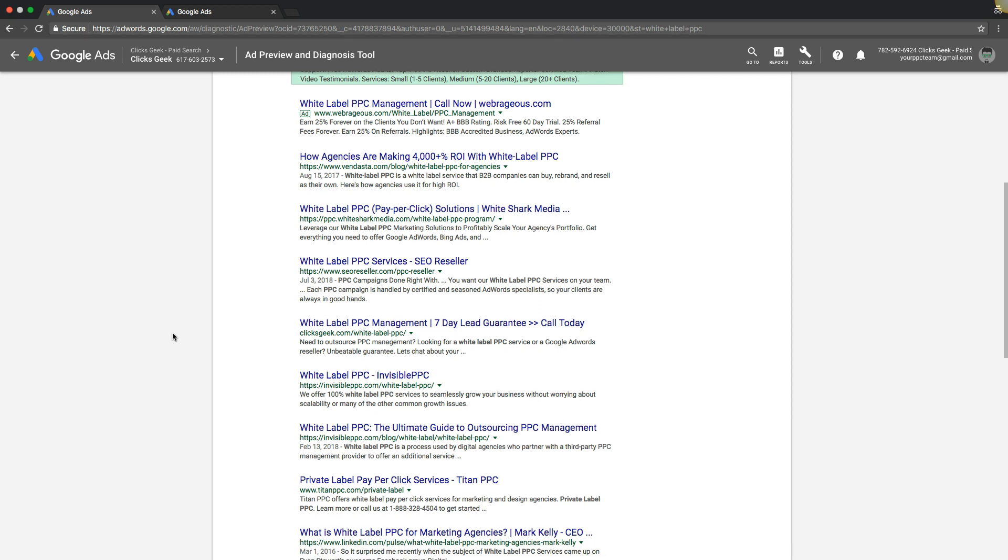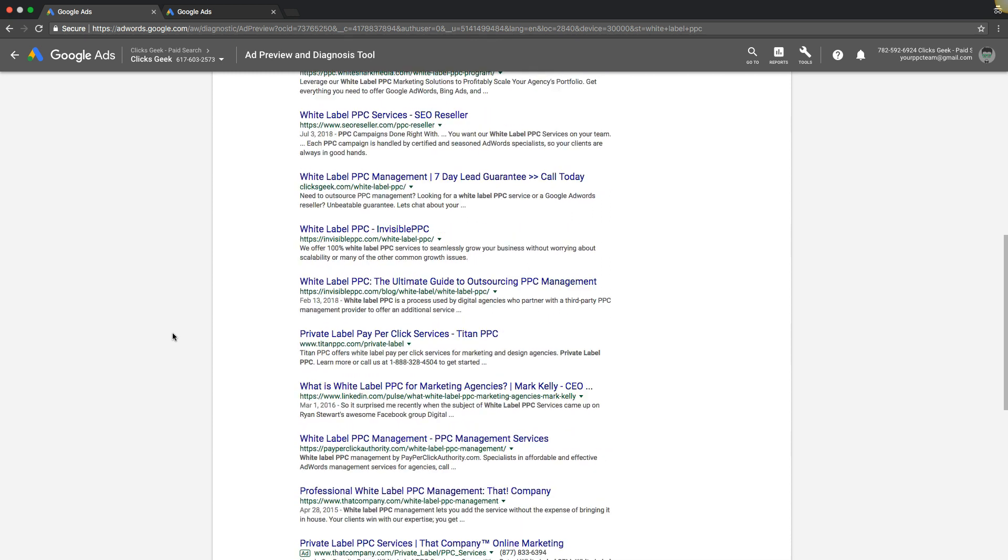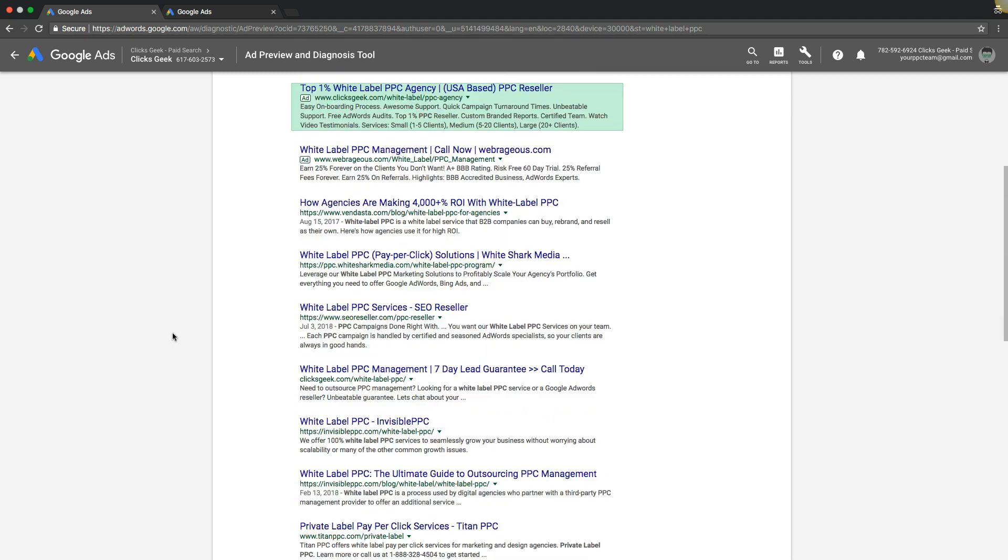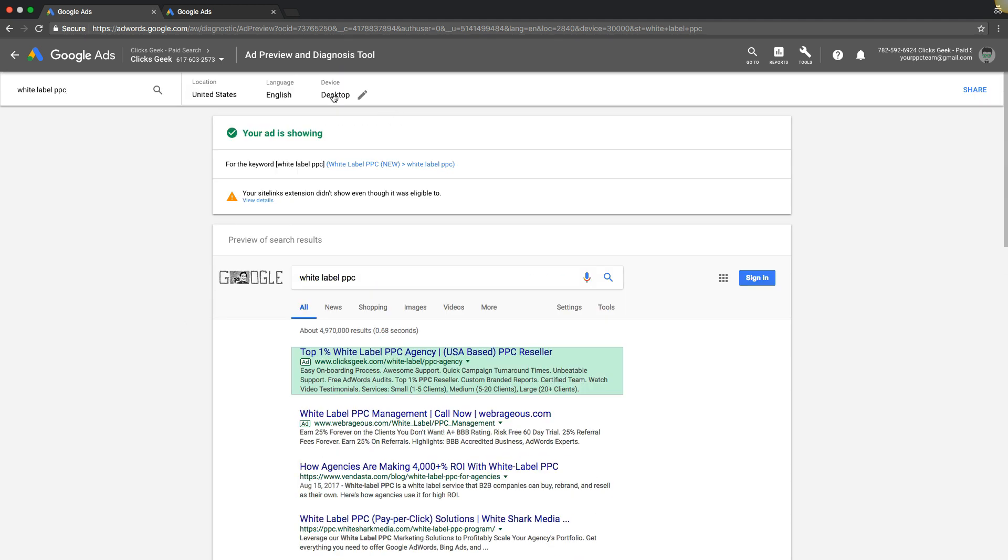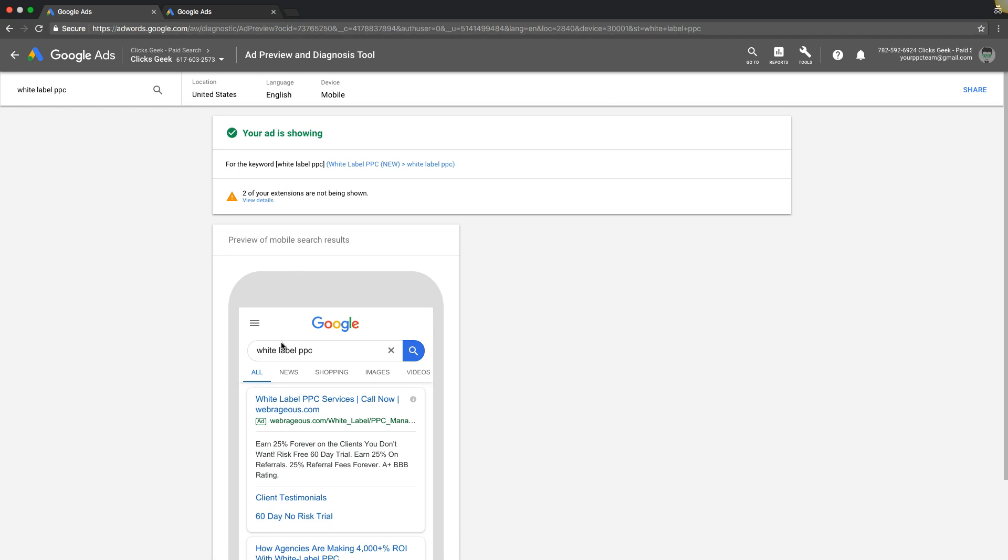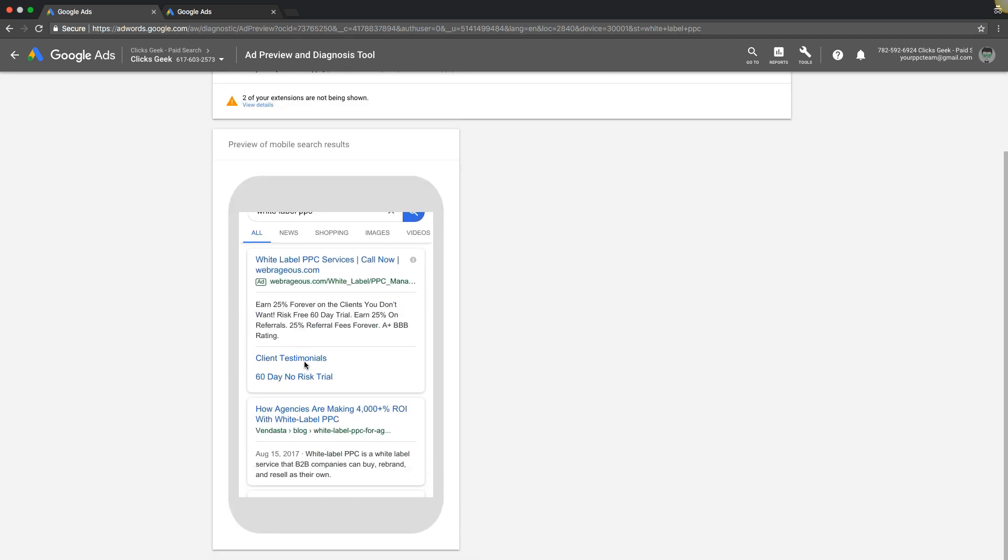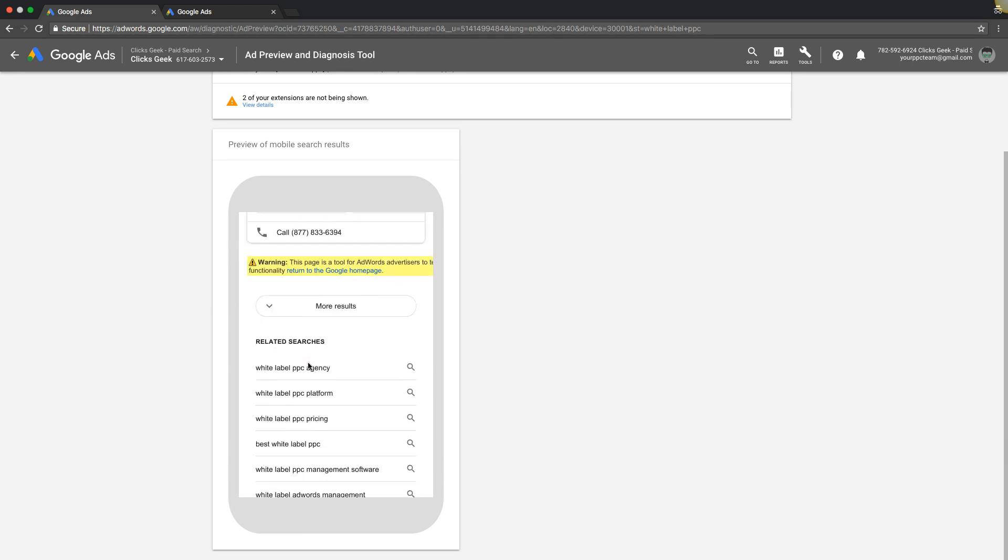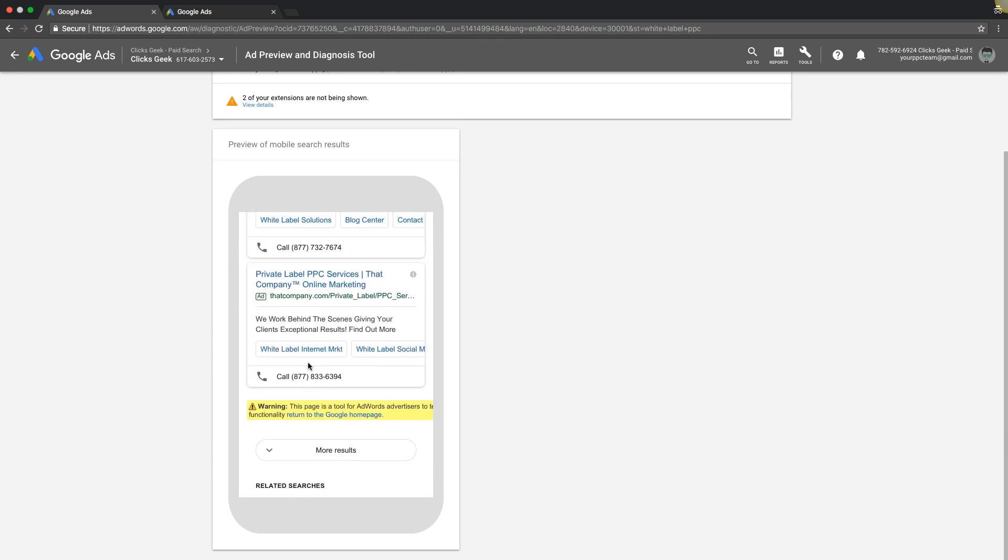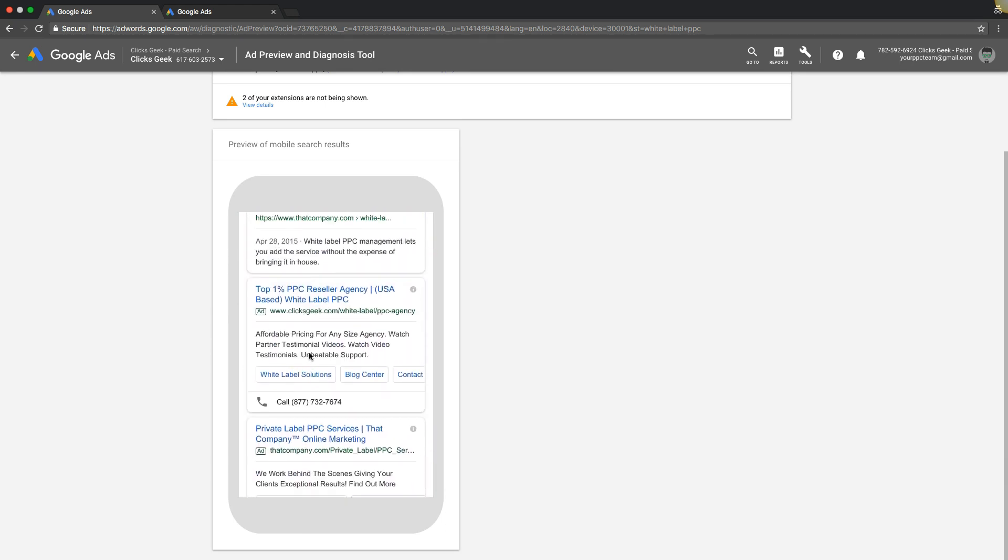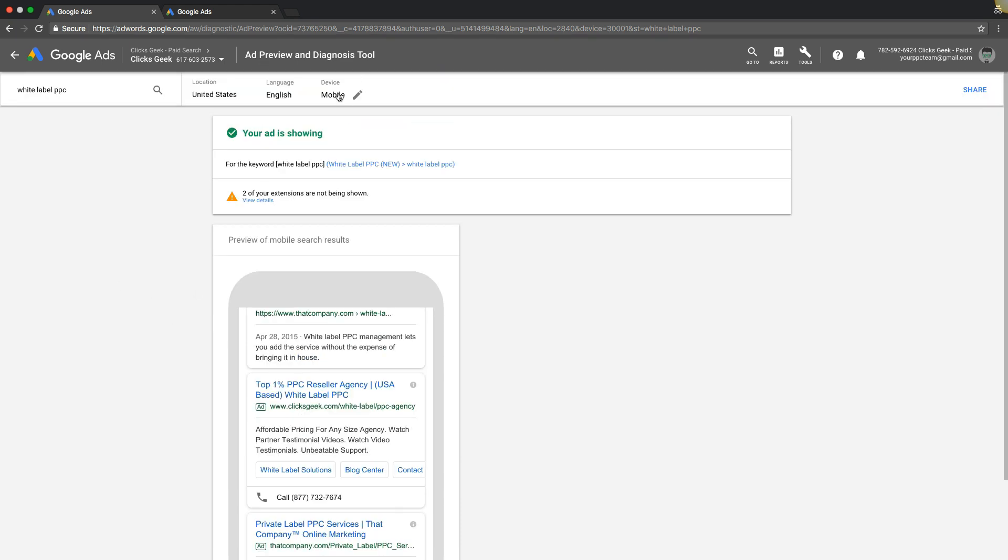And all that stuff. Pretty cool. Try mobile for that keyword. All right, showing on mobile for that keyword as well. Looks like it's going to be on the bottom. Yep, there we are on the bottom there. Pretty cool.